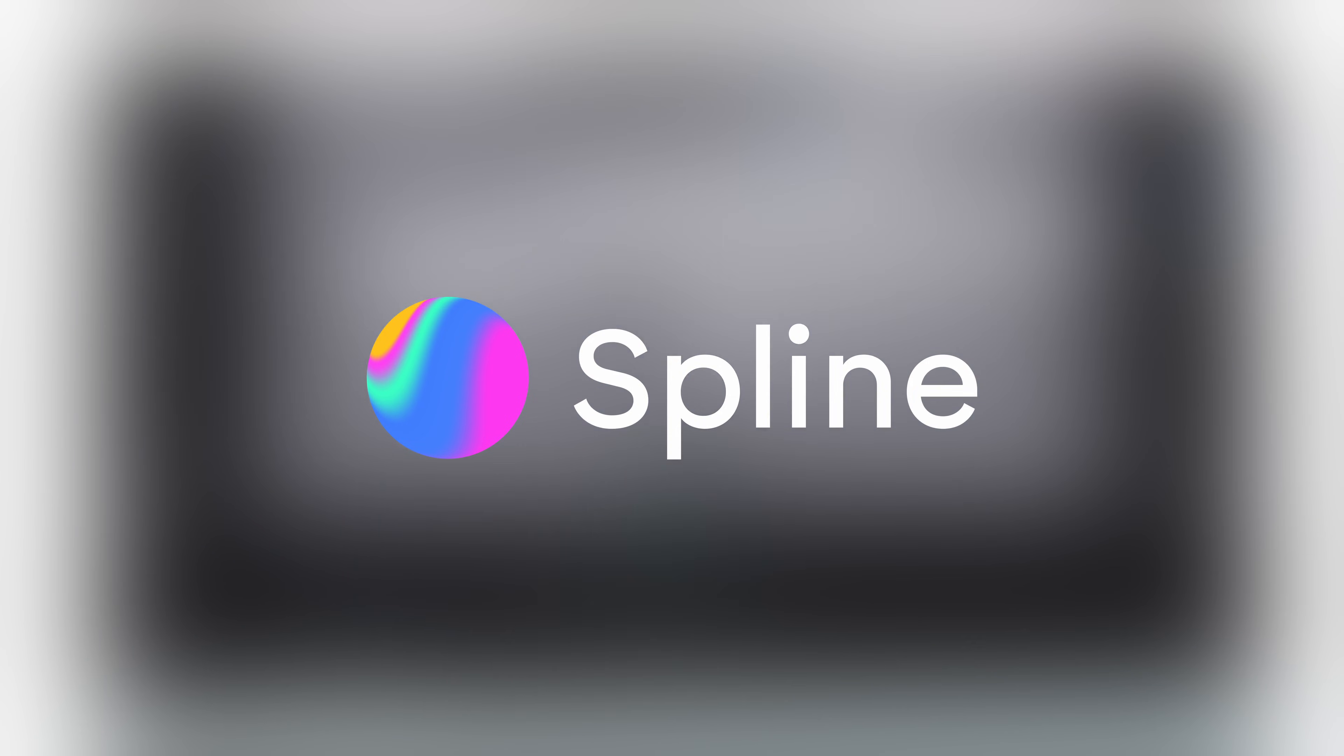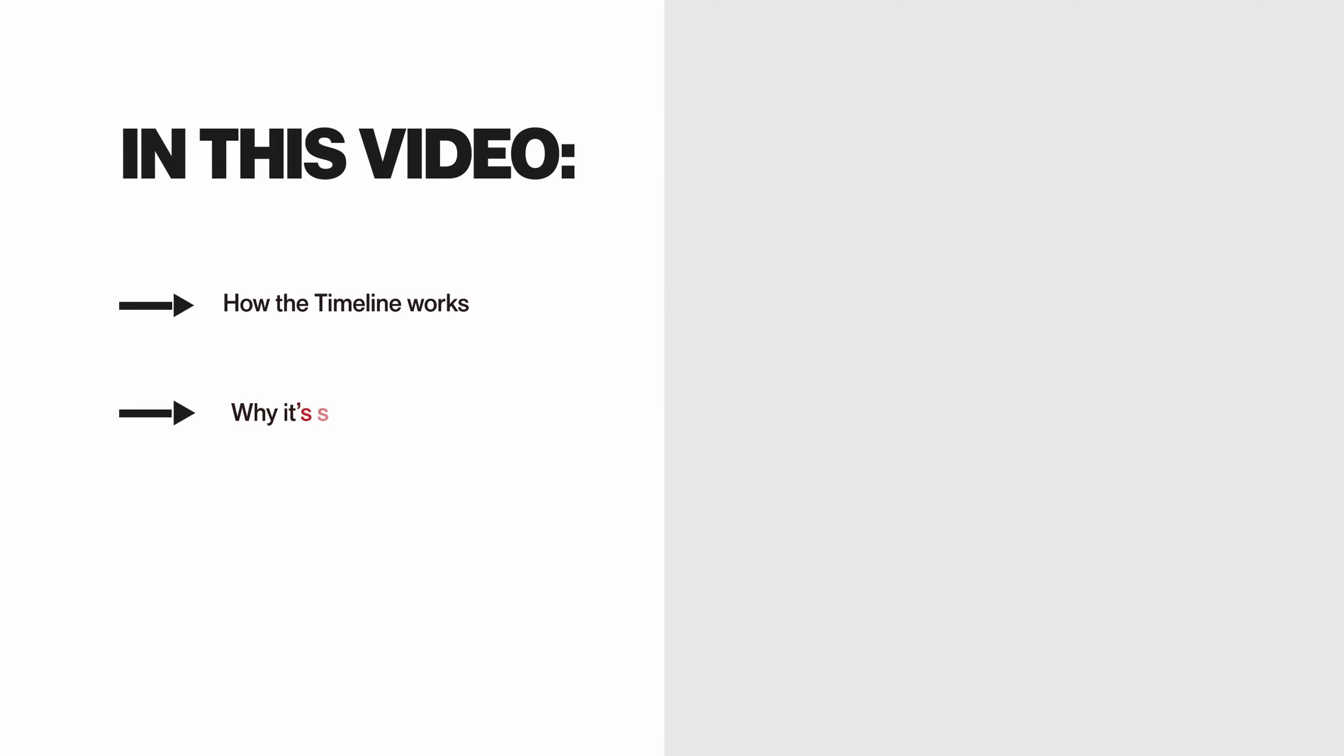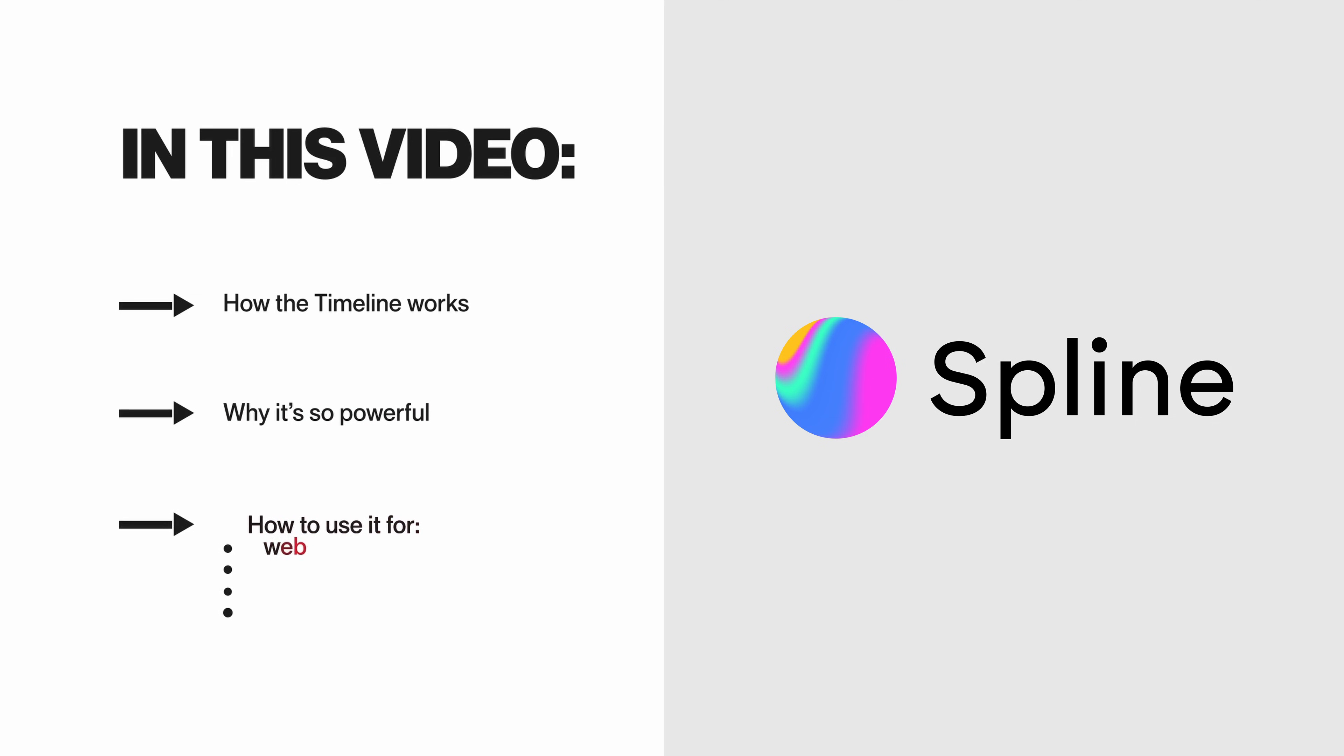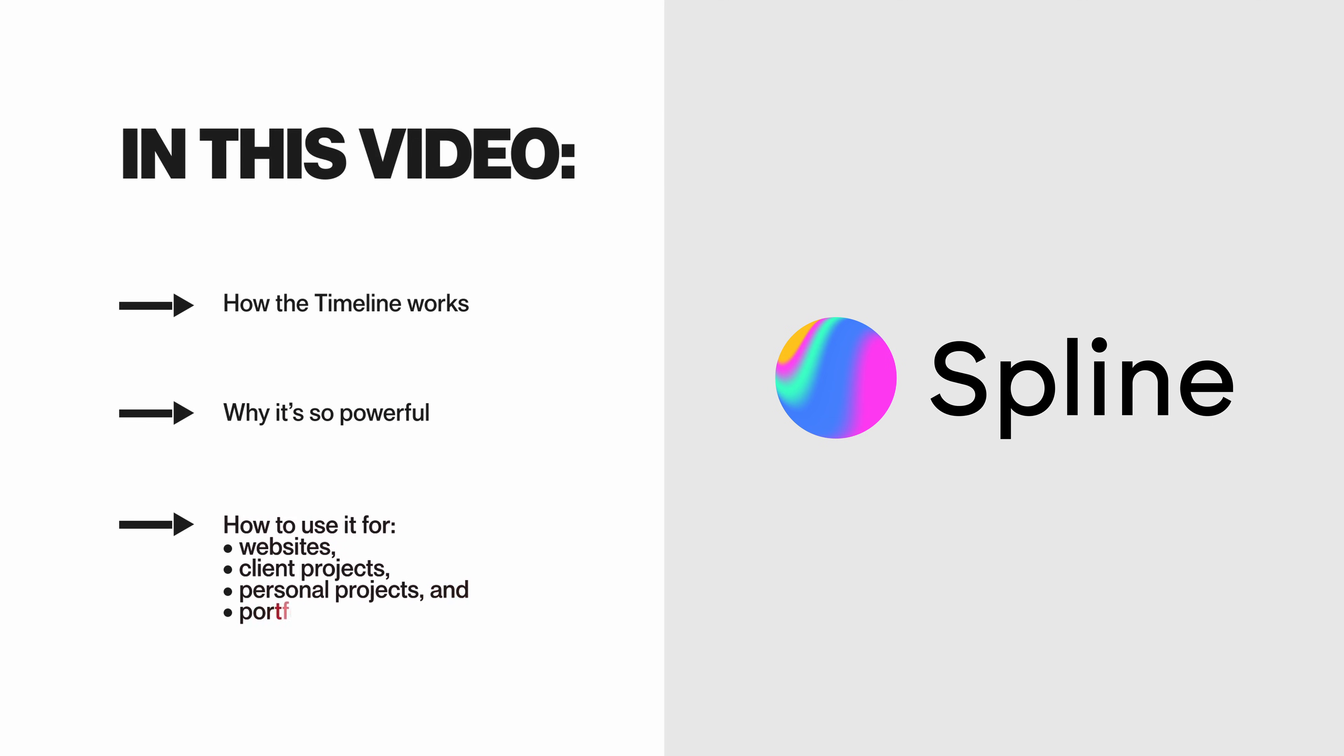In the next few minutes we're going to build an animated scene with Spline step by step, super easy. You'll see how the timeline works, why it's so powerful, and exactly how to use it for websites, client projects, personal projects, and even your own portfolio.